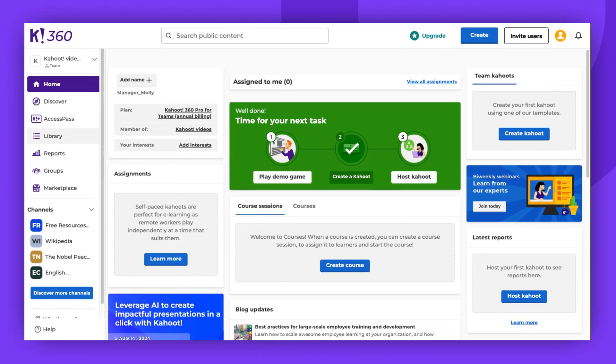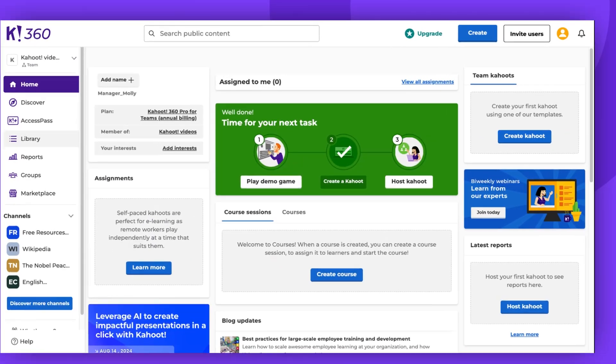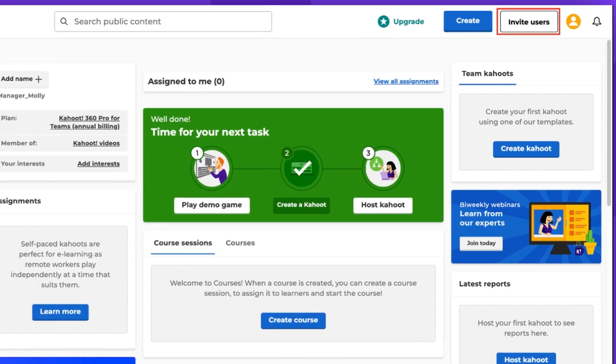You can now either click Invite Users to do that directly or select Manage Users by clicking on your avatar icon in the top right corner of the screen.